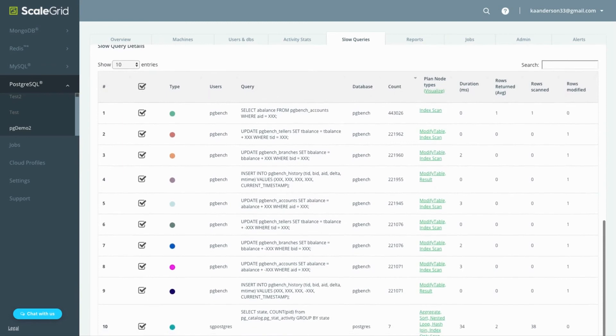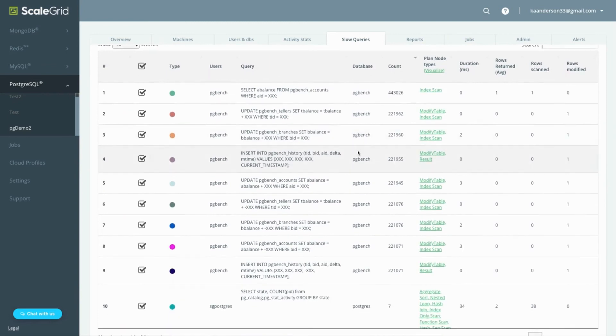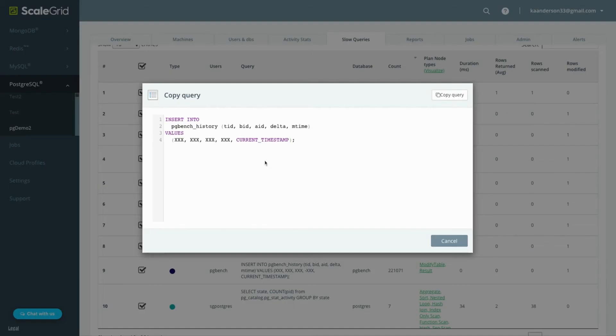Review all of your data in a tabular format to see which queries were hitting your system, their frequency, rows returned, rows scanned, etc.